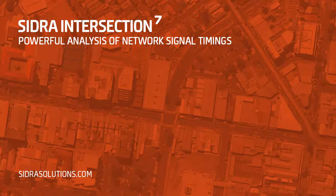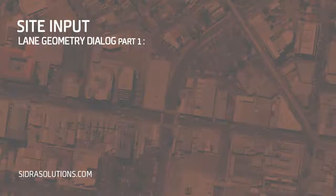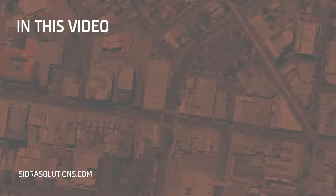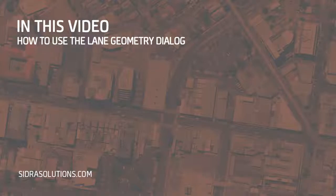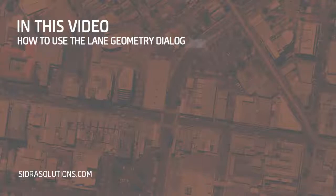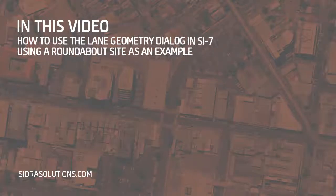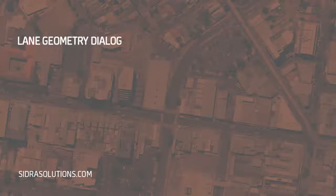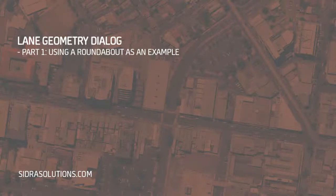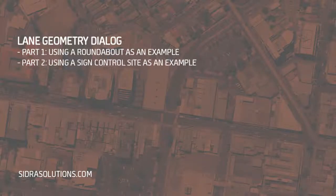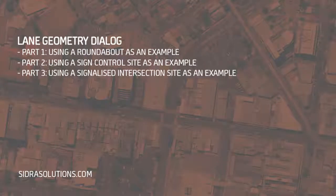Welcome to Part 1 of a three-part tutorial series on the Lane Geometry Input Dialog in SIDRA Intersection 7. In this video, we'll demonstrate how to use this input dialog to specify lane configuration and lane disciplines using a roundabout site as an example. Note that the Lane Geometry Part 1, 2, and 3 video tutorials on different intersection types can be viewed independently.